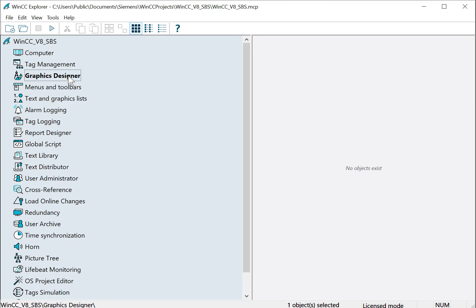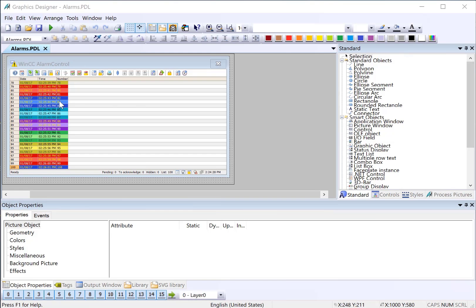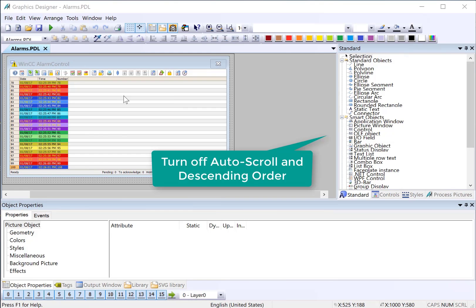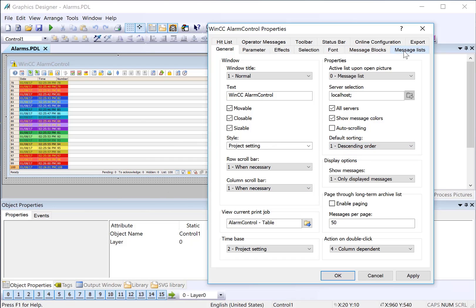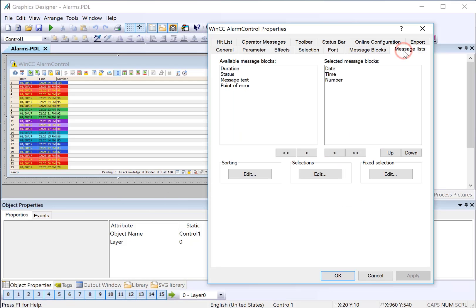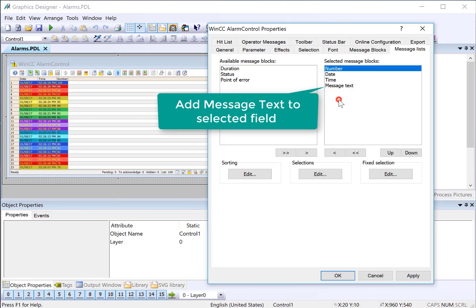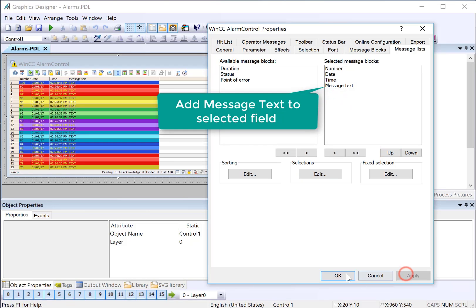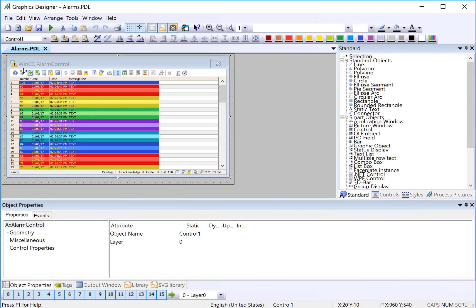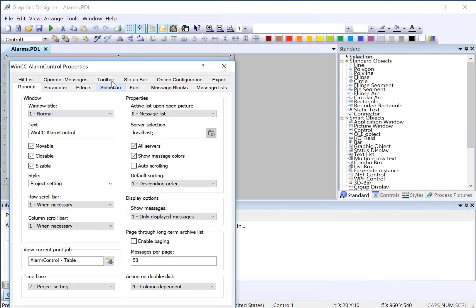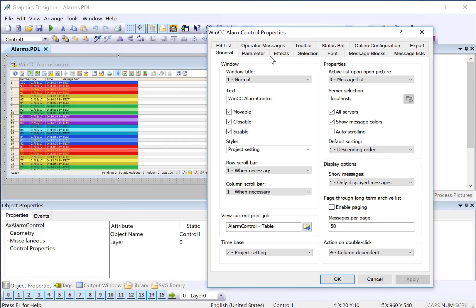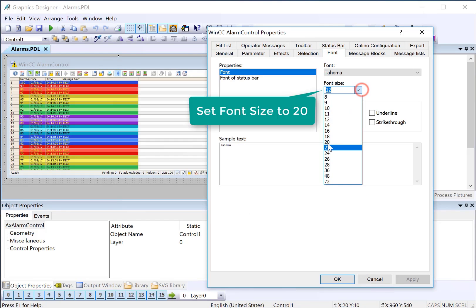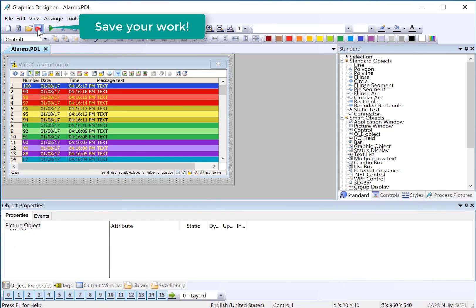Now let's go to our graphics designer, and we'll open our alarm screen. On our alarm screen, we're going to configure our alarm control. I'll double-click, and on the General tab, let's turn off auto-scrolling and set it to descending order. On our message lists, we will add our message text and set our numbers to the first block. And I'll just click Apply and OK. You can see it reformats our alarm control, and it gives us more room on our message text. This is because we set the width to 60. I also want to increase the font size. So I'll go back to Properties, go to Font, and set my font size. That'll make it a little easier to see in runtime. Then we'll save.